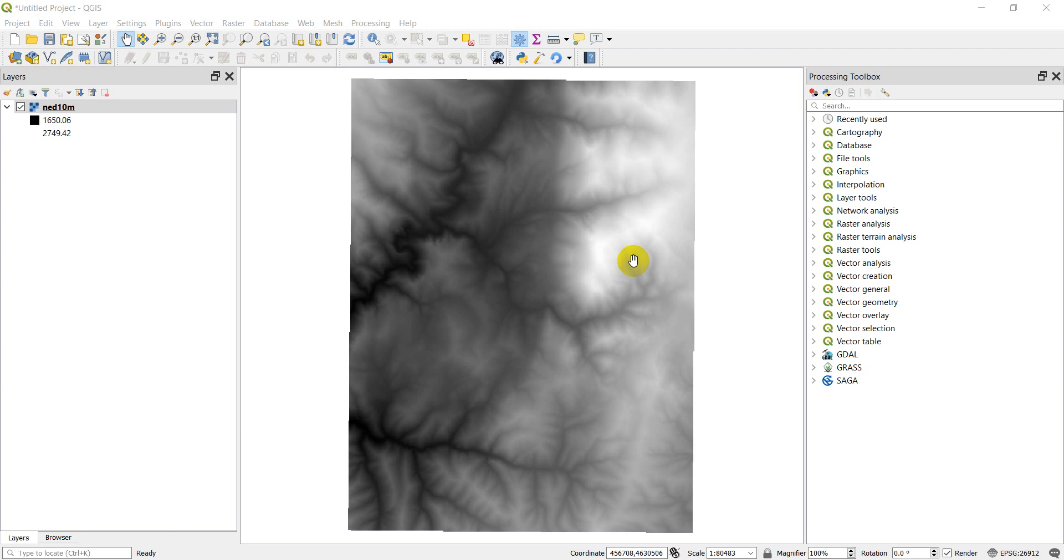Alright guys, welcome to a QGIS video today. Today what I'm going to do is show you how you can install a QGIS plugin, and I'm going to show you one of my favorite plugins, which is the value tool, which is basically an improved value or an improved identify tool for working with rasters.